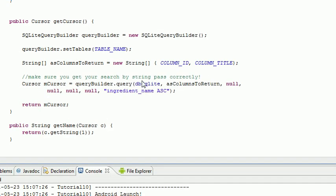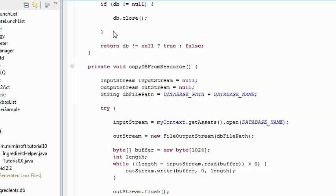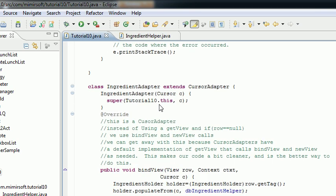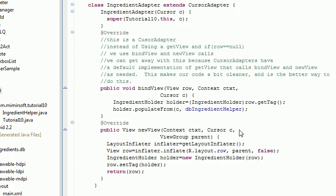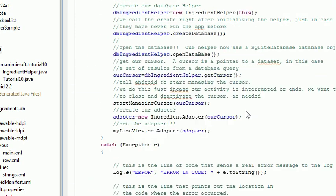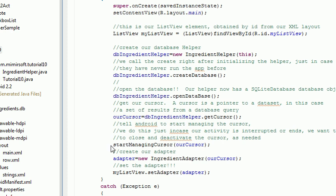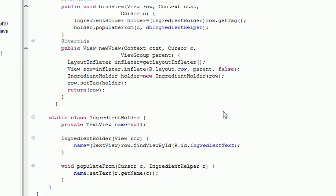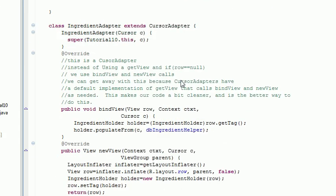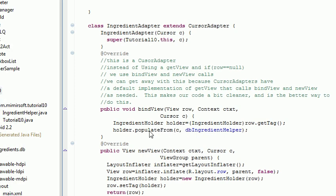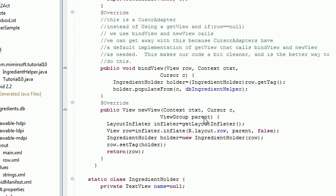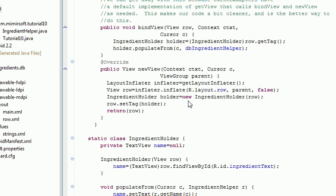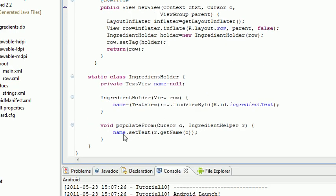And that's it. So then that comes back to here. Here we have our cursor that contains the results of our database query. We then pass that cursor to our adapter, which is down here. The adapter takes the cursor in from here. It runs it through the populate from in both instances. And the populate from pulls the get name as needed and sets the text.